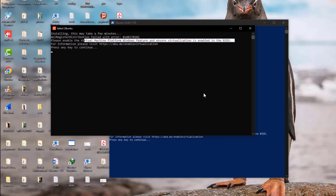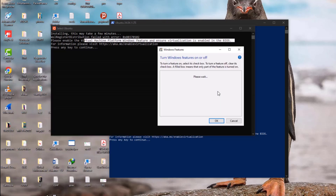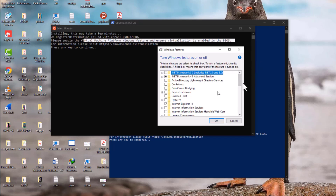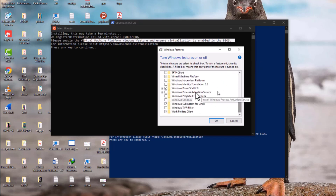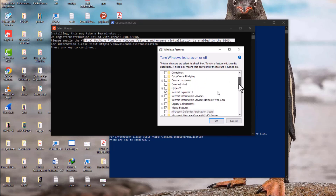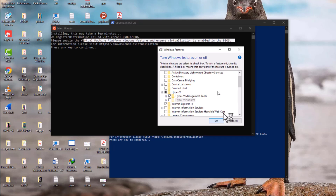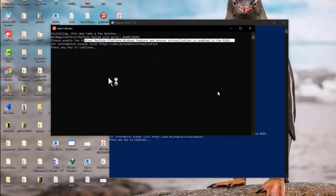The first step to resolve this problem is to ensure that Virtual Machine Platform is enabled. Go to your search bar and search 'Turn Windows features on or off'. We need to ensure that Virtual Machine Platform and Windows Subsystem for Linux are both enabled. Also enable Hyper-V, which I found during my research as another required option. Then click OK to save.